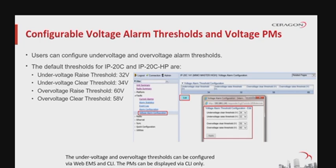The under-voltage and over-voltage thresholds can be configured via web EMS and CLI, while PMs can be displayed via CLI only. The default thresholds for IP20C and IP20C HP are: under-voltage raised threshold 32 V, under-voltage clear threshold 34 V, over-voltage raised threshold 60 V, and over-voltage clear threshold 58 V.